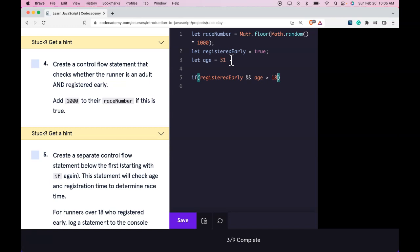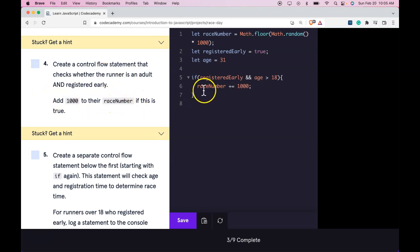And it did say we'll handle if they are 18 later on. Then our code would be raceNumber. We can use our mathematical operator here and do our plus equals 1000. So add 1000 to their race number. This would do raceNumber is assigned raceNumber plus 1000.